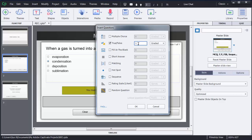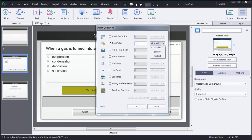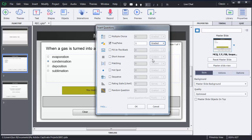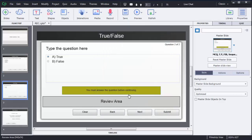Then you need to mention how many questions you want to add. Right now I am going to add only one question, so I will select one. In the third option there is a drop-down menu where you can select the kind of question — either graded, survey, or pretest. Here I will select the graded option, then click OK.